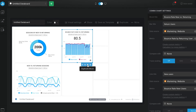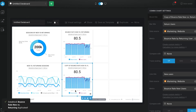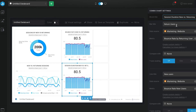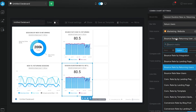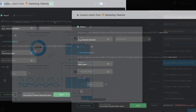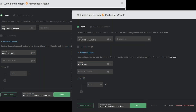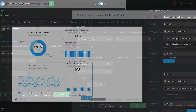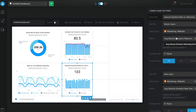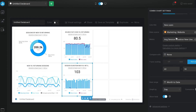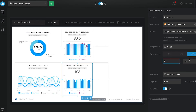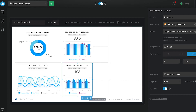I then create a duplicate of the bounce rate chart, only now I use comparative metrics for average session duration. And you can see that returning users spend almost twice as much time on our website. That's great news!